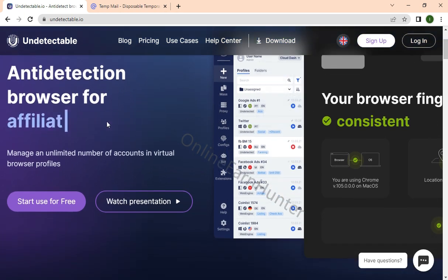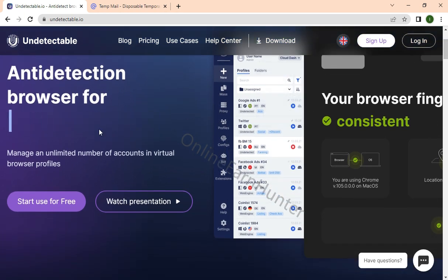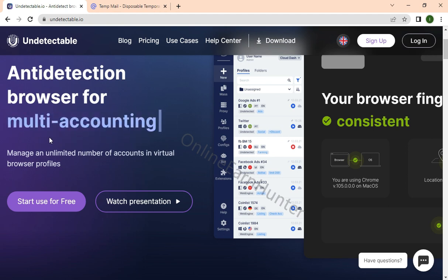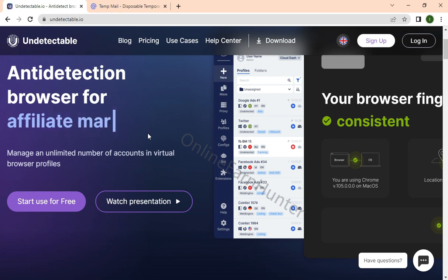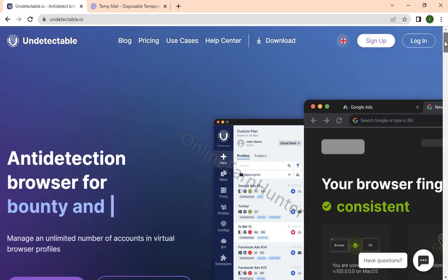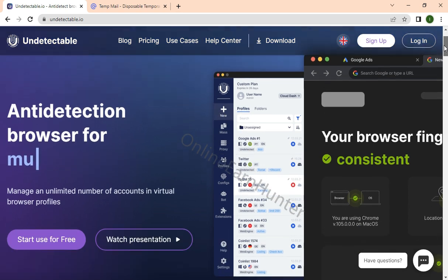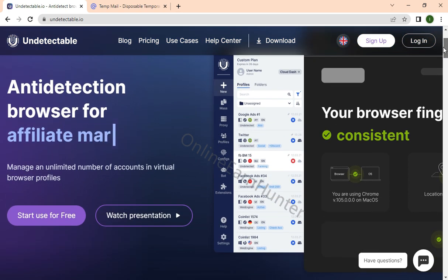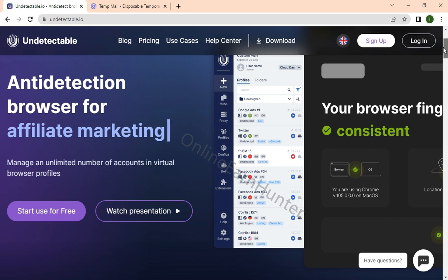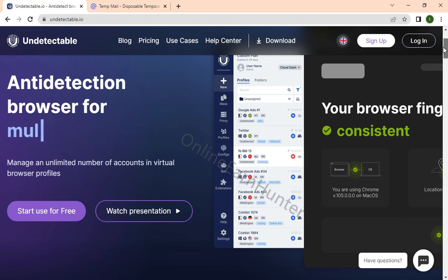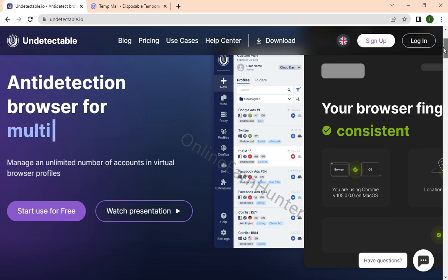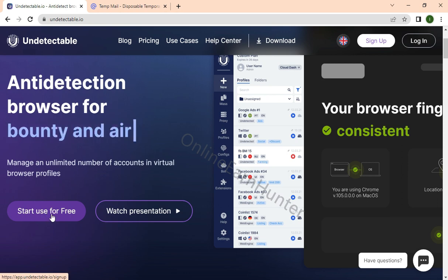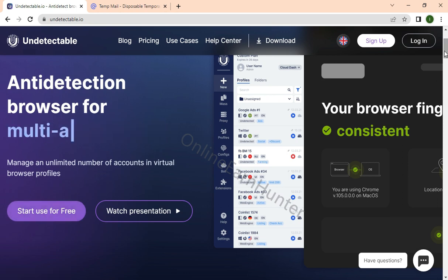You can use it for hunting bounty and airdrops. For those people in crypto, when you register for companies offering bounty, you can create various accounts on various profiles, making you able to qualify for many bounties and airdrops. You can manage an unlimited number of accounts in virtual browsers. You can start for free - you can click there and start use for free.